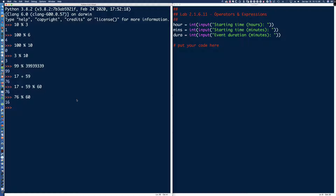We've talked a lot about parentheses throughout the course so far, and here's where they're going to be key. If I want the addition to be evaluated before the modulo operation, I need to drop things into parentheses: (17 + 59) % 60. Remember PEMDAS — parentheses are evaluated first, then exponentiation, then multiplication, then division, then addition, then subtraction.